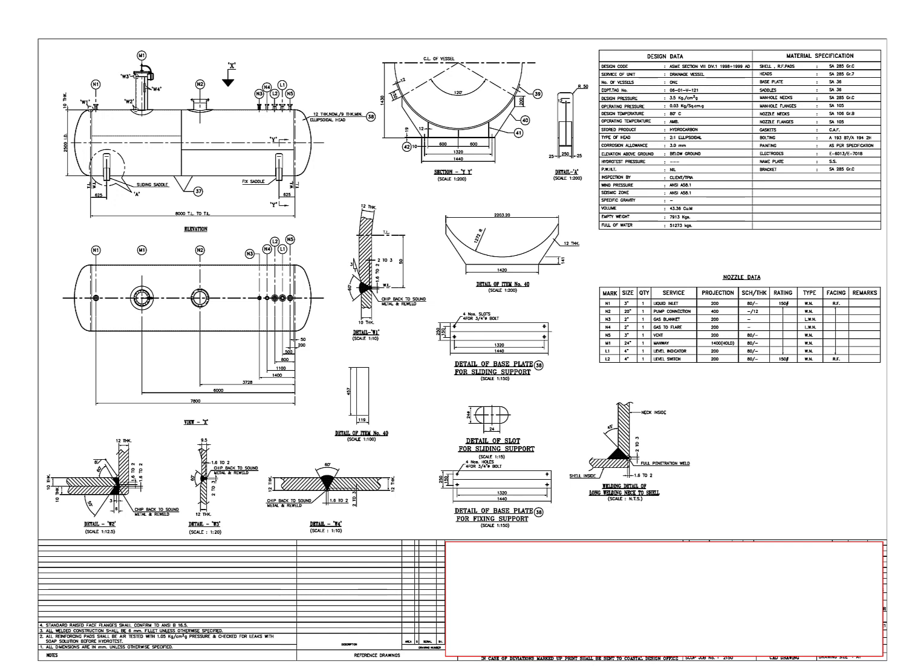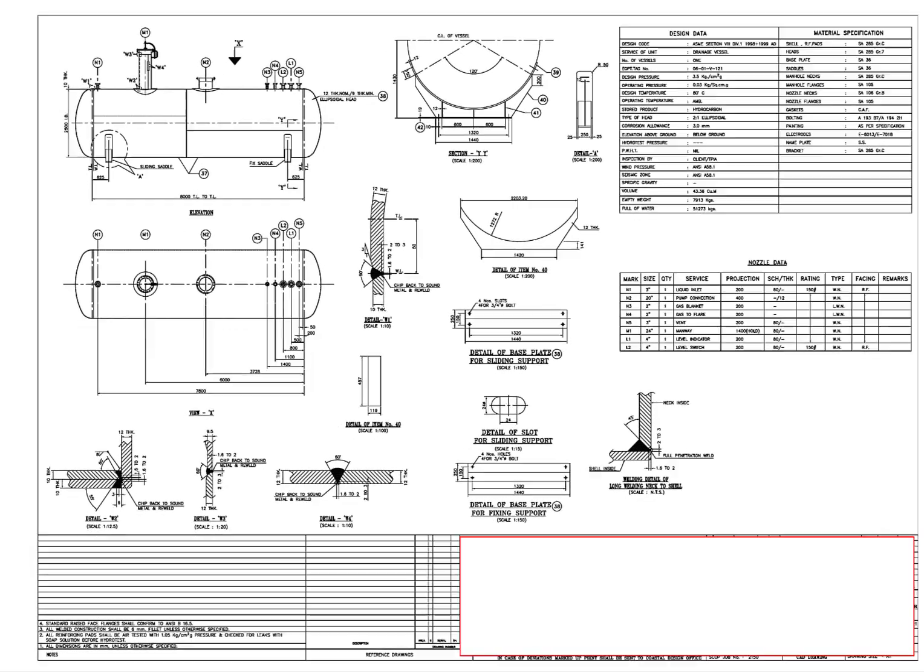A pressure vessel is a container designed to hold gases or liquids at a pressure substantially different from the ambient pressure.